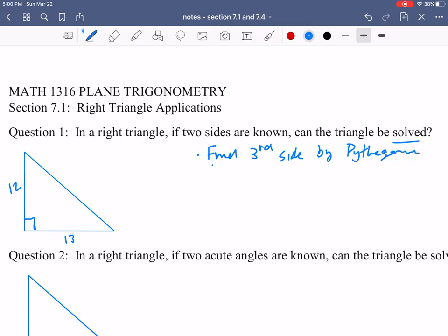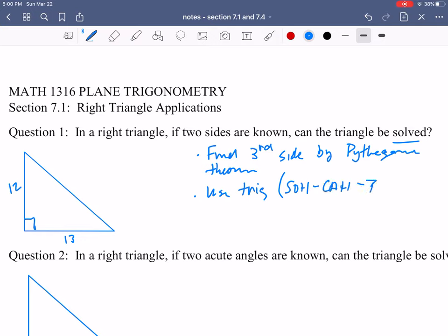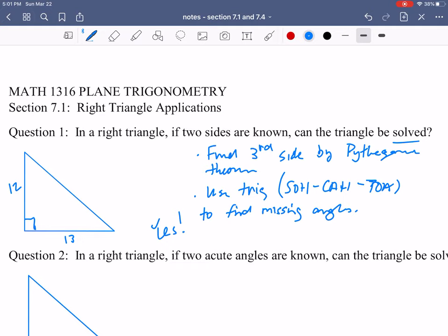Would we be able to find the other two angles? Yes, we could use trigonometry — our basic trig functions, probably most of you remember this as SOHCAHTOA — in order to find the missing angles. So the answer to question one is yes: if we are given two of the sides of a right triangle, the triangle can be solved, meaning we can find all of the rest of the sides and the angles.